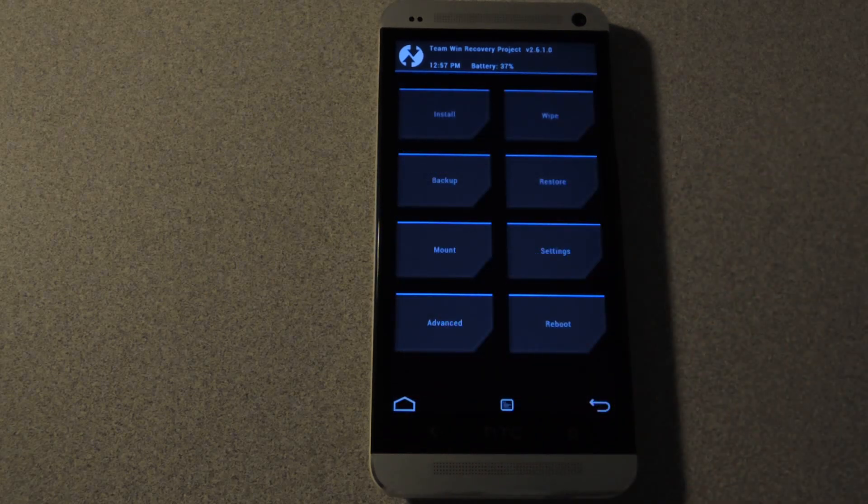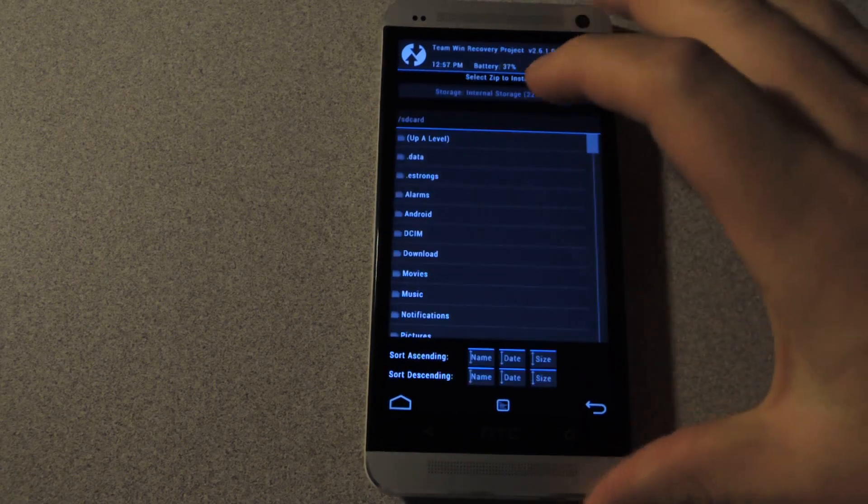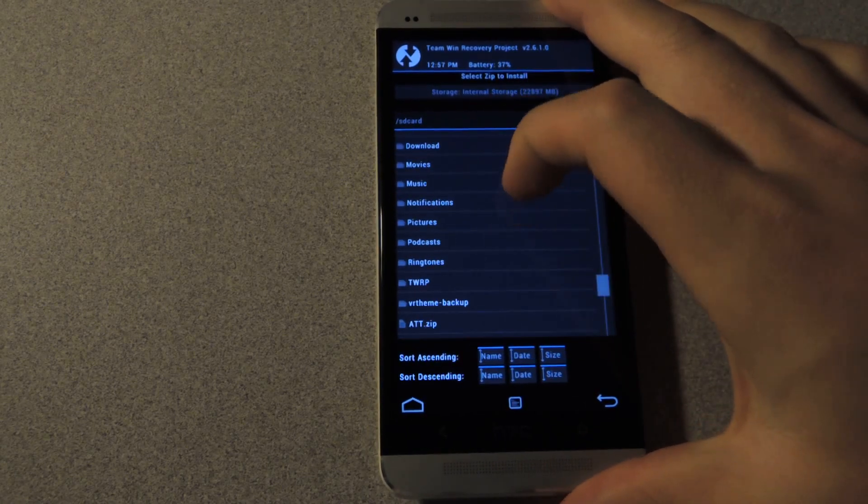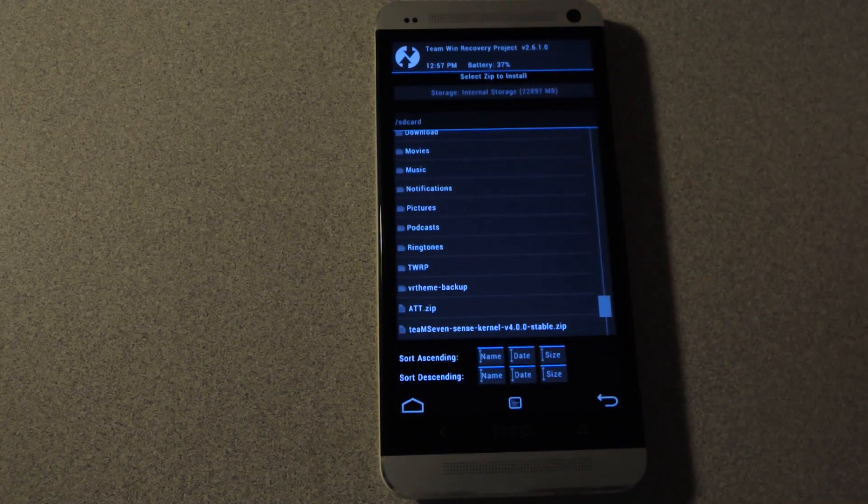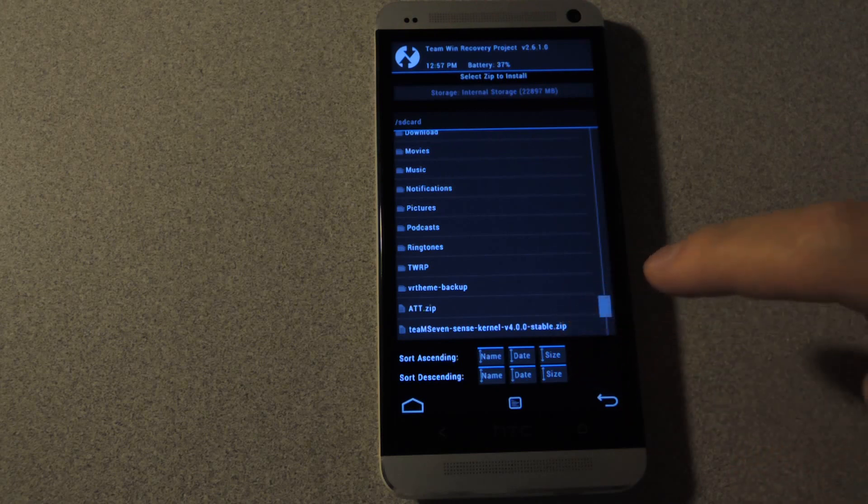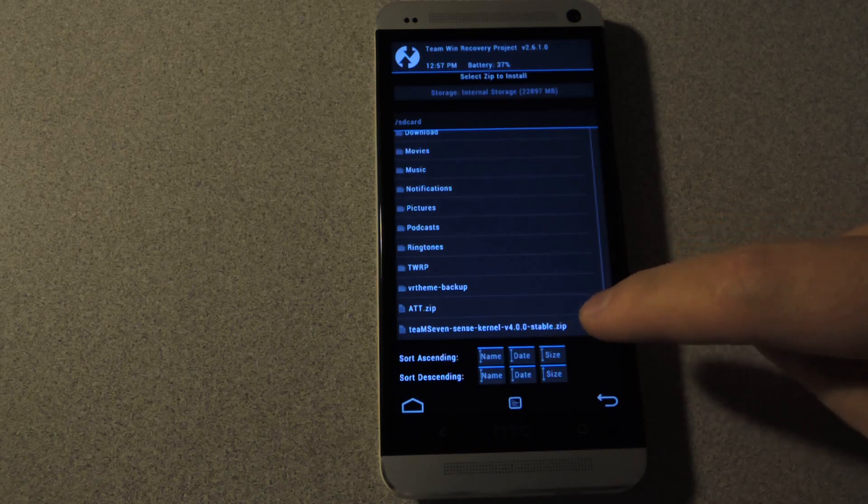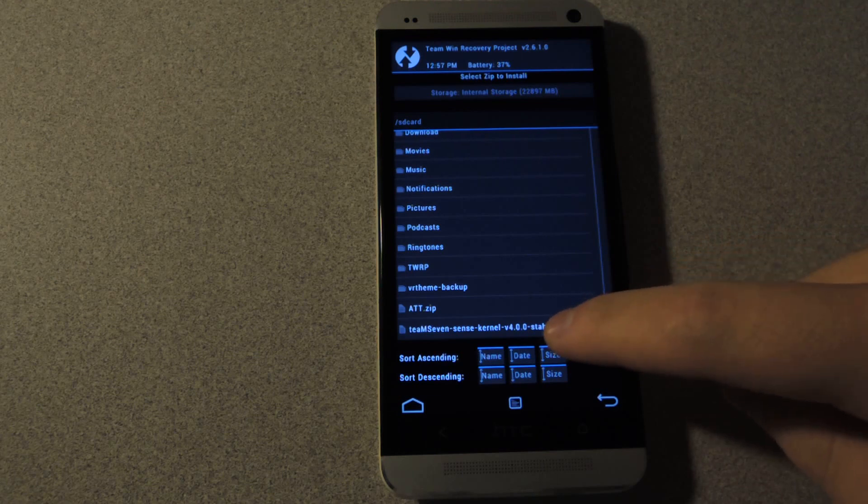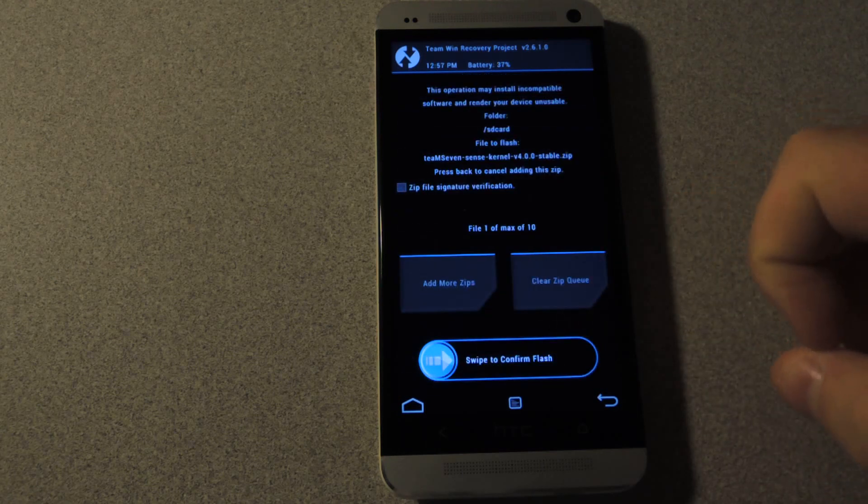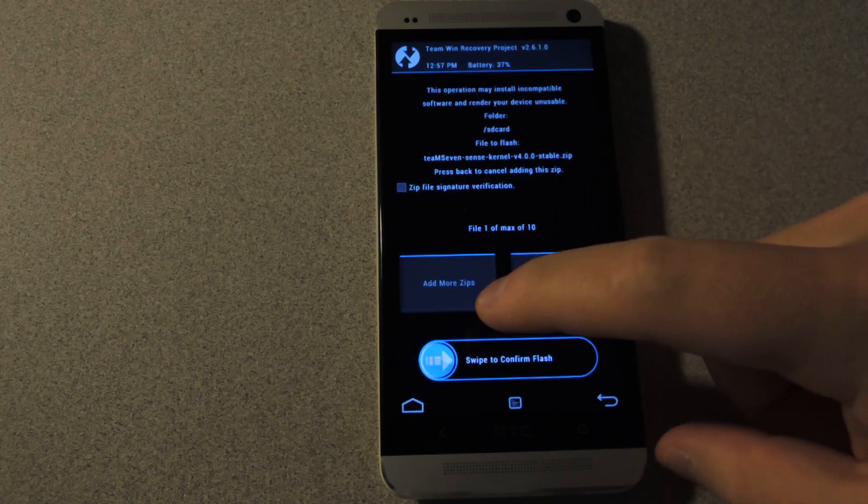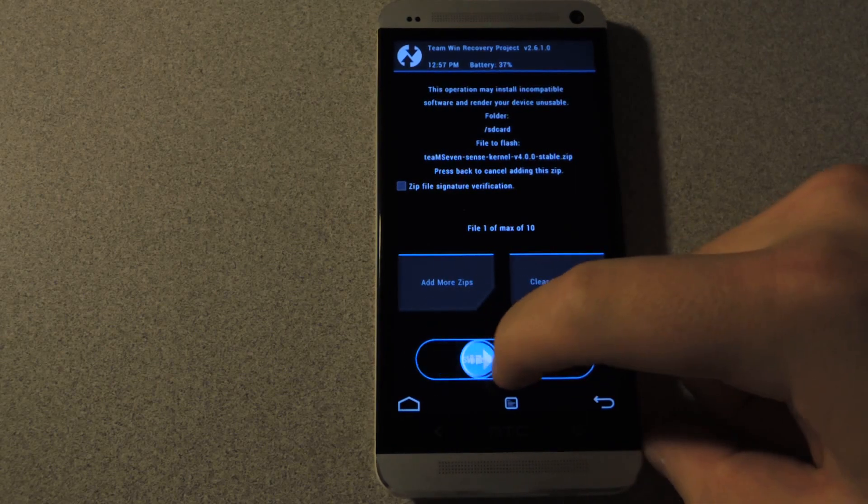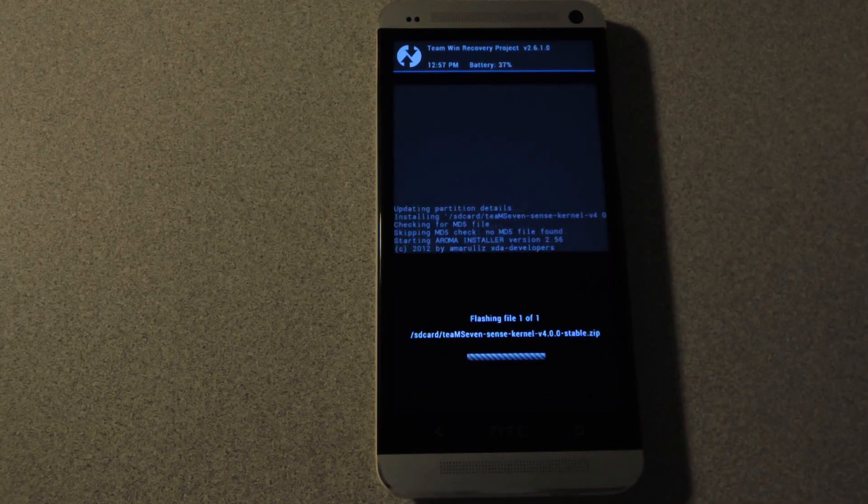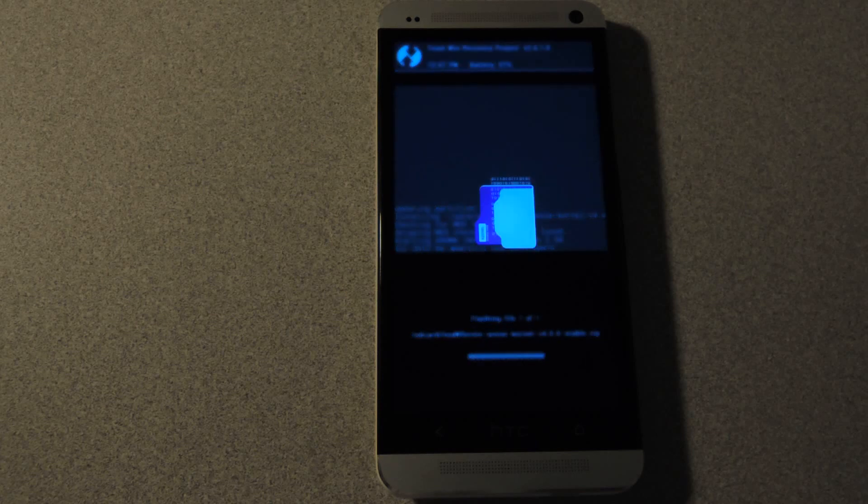And then you're ready to install the kernel. So tap install. Scroll to where you placed it. I recommend the root of the internal storage just because it's easier to find. I have it down here in the bottom. The Team 7 Sense Kernel 4.0.0 stable.zip. And then you'll see the installation screen. Swipe to confirm the flash. And it will start the Aroma installer now.